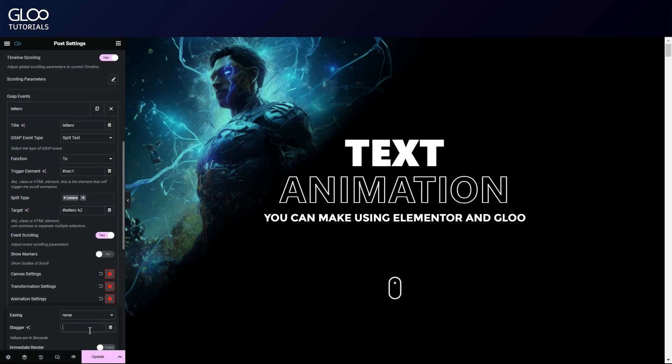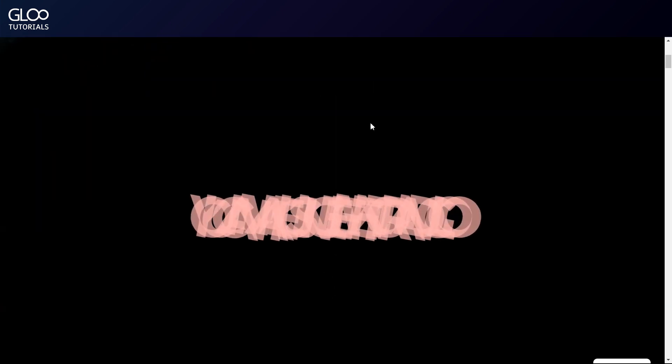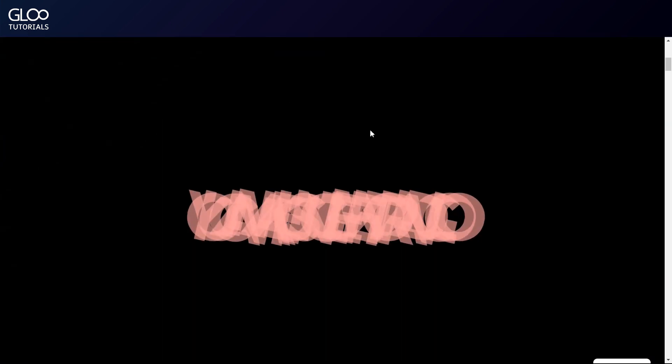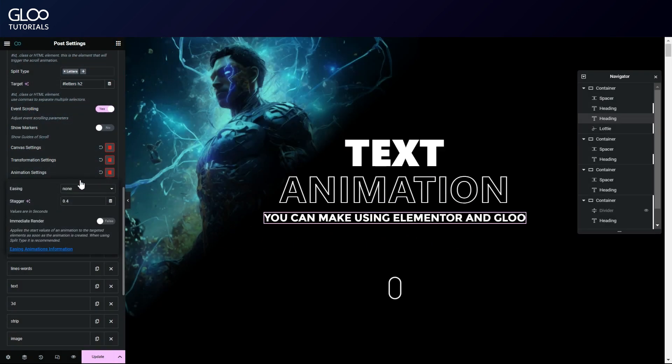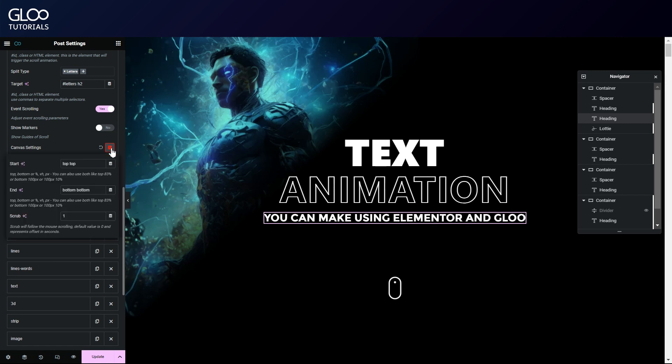As we can see here, if we remove our staggering value, the text will still be split in letters, but each of the split elements will transform concurrently. In the animation settings, we've also toggled on immediate render. This applies the starting values of an animation to our target element as soon as the element is created, as to avoid unsightly jumps or other hiccups. Toggling this on is recommended with the split text event type.